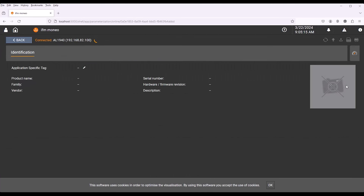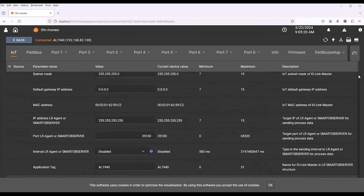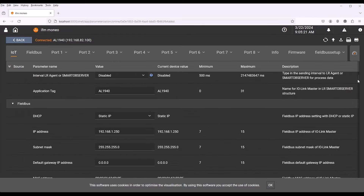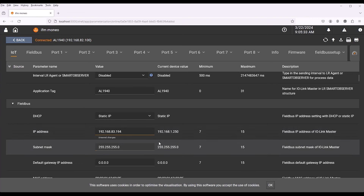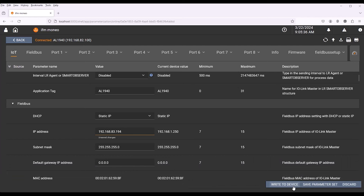Select the master and scroll down to the Fieldbus settings. The address 192.168.83.194 is used here for the Fieldbus address of the IO-Link master. This is because we are using the default address of Ethernet port 3 of the AE3100 controller, which is 192.168.83.247. Once you have set the IP address and subnet mask, write them to the device and restart it.